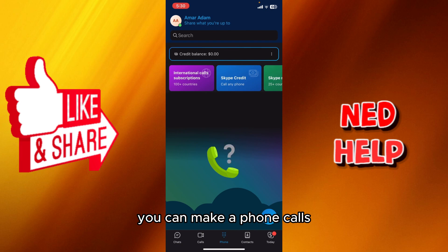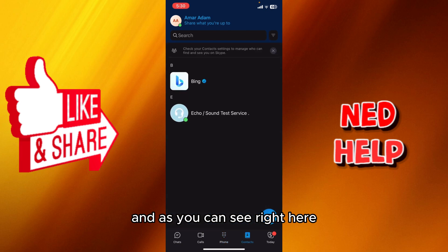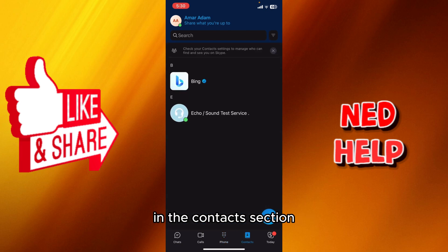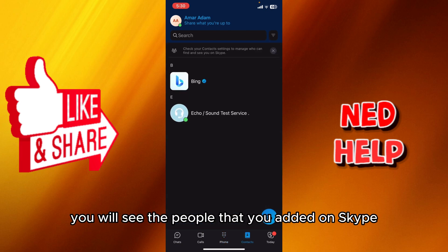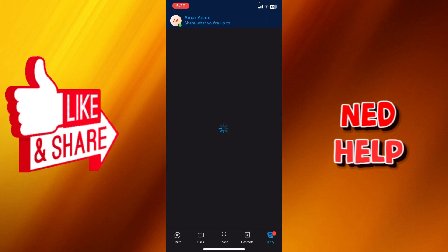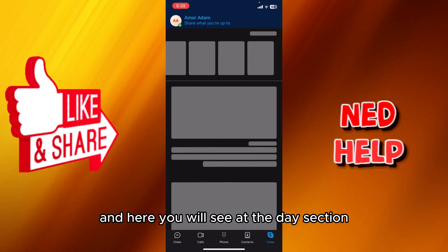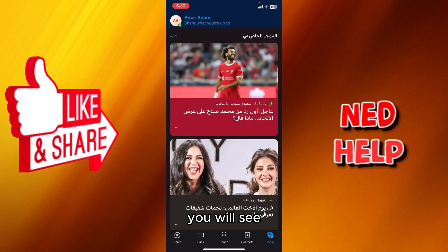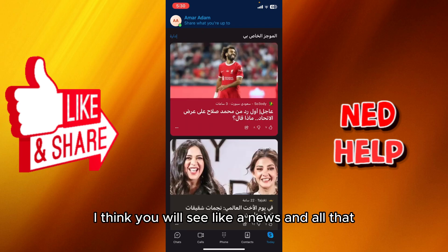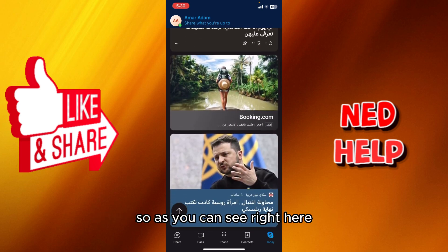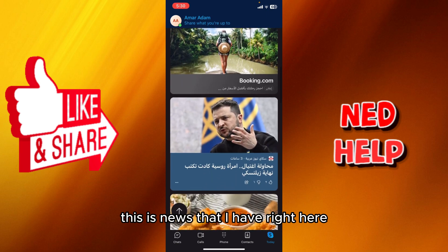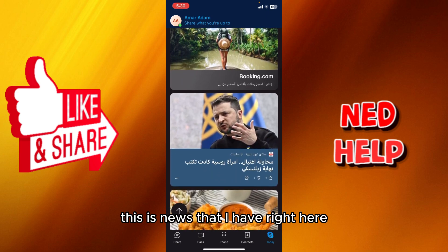On the phone tab, you can make phone calls. In the contacts section, you will see the people you've added on Skype. In the day section, you will see news and other updates.